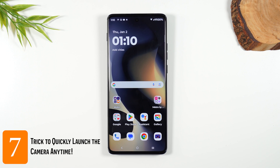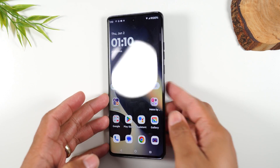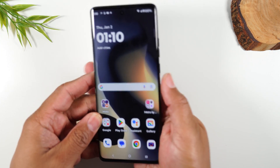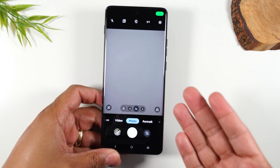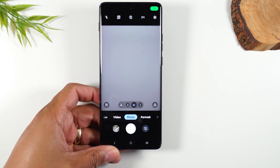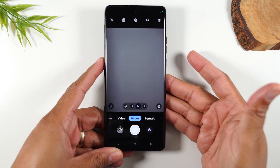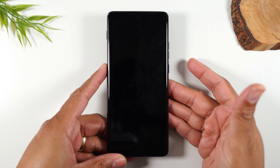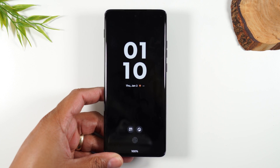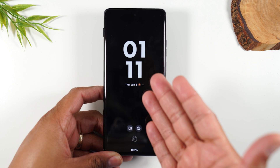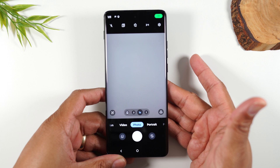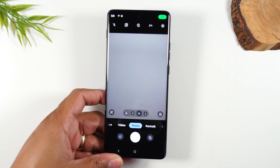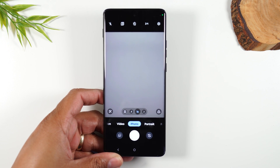Number seven: if you want to launch your camera from any screen, simply double tap on the power button. Tap it twice and it'll open your camera, allowing you to get right to taking pictures. This also works if your phone is asleep — for example, on the lock screen, if you double tap, it'll wake up the phone and take you right to the camera so you don't miss any important opportunities.